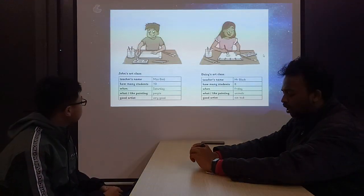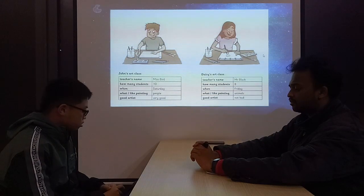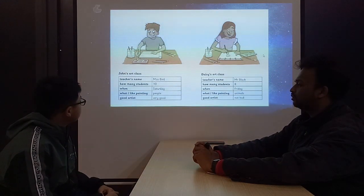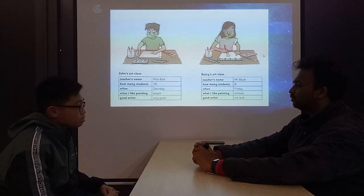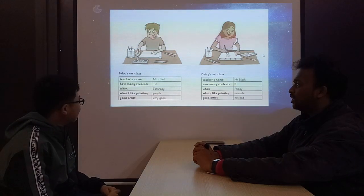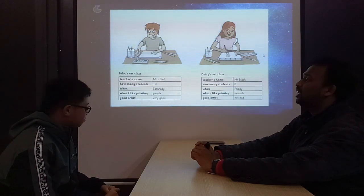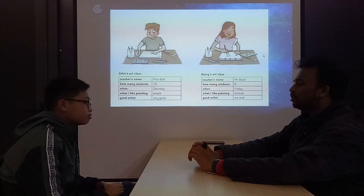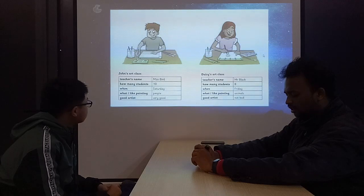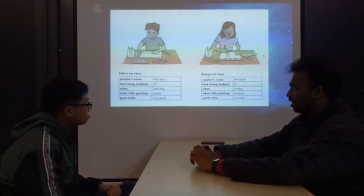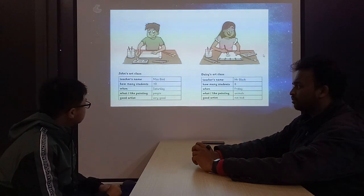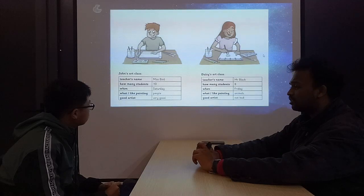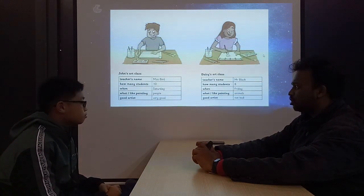So can you tell me, what is the name of John's teacher? What is the name of John's art class teacher's name? What is the name of John's teacher? The teacher's name is Miss Bird. How many students are there in the class, in John's art class? There are 10 students in John's art class.